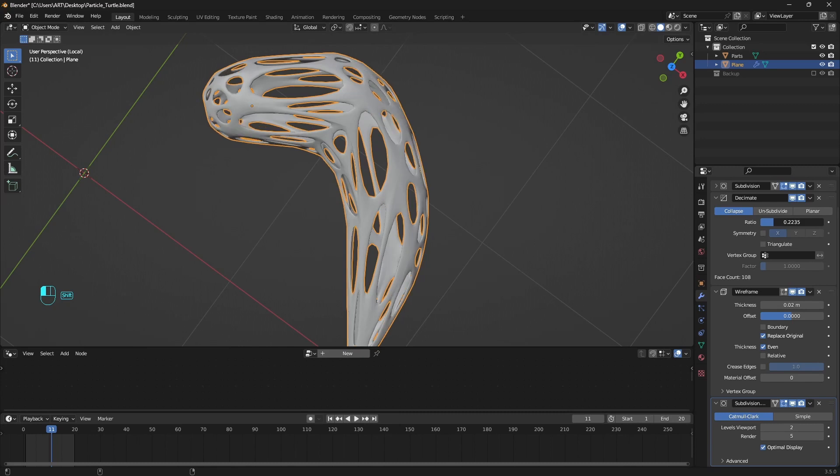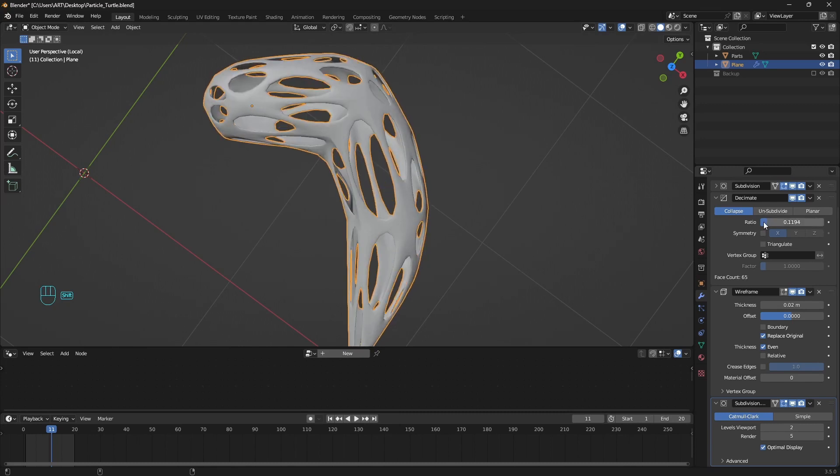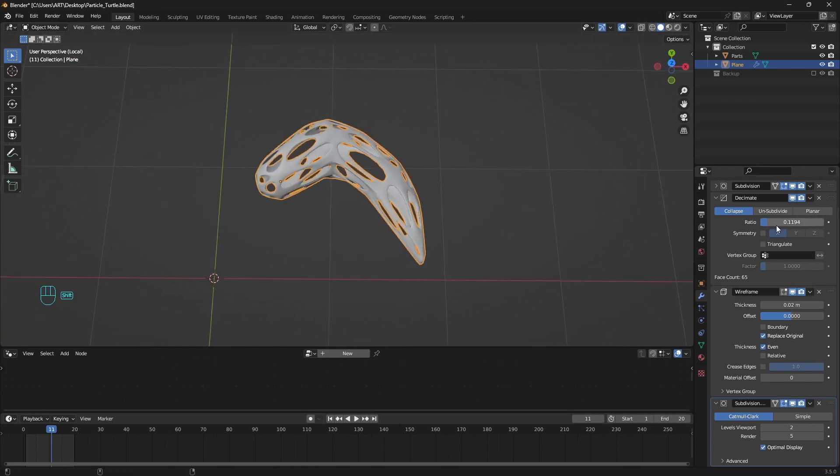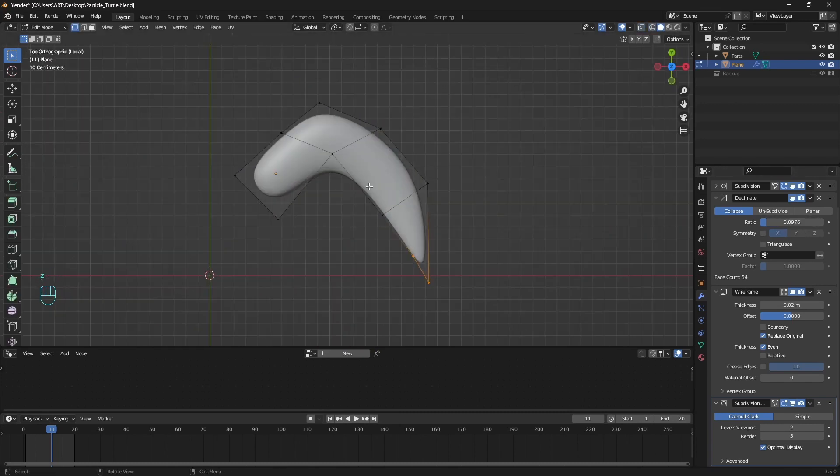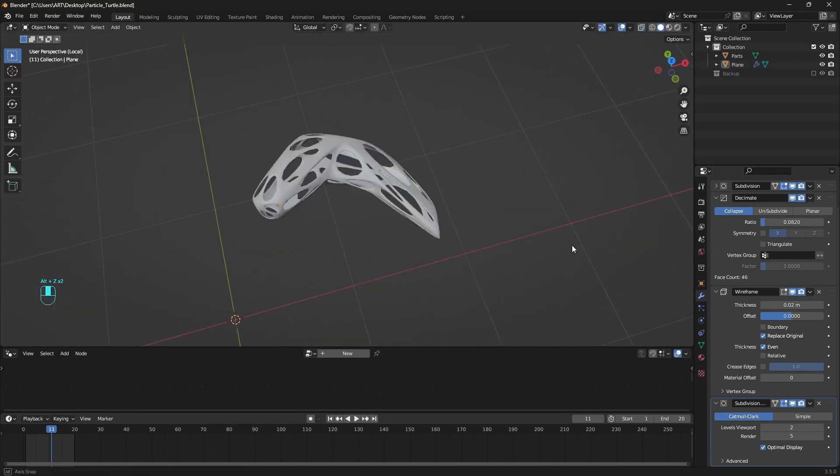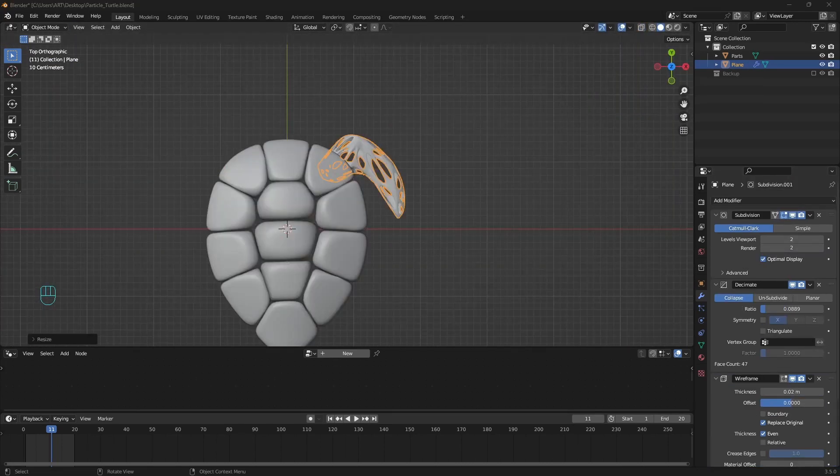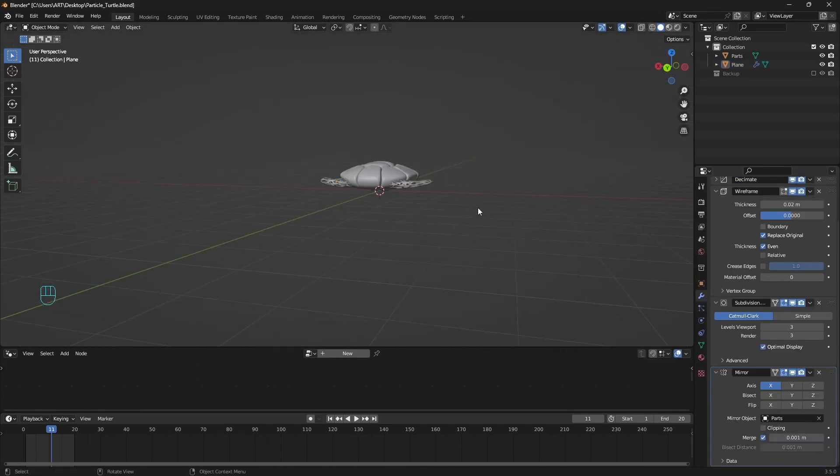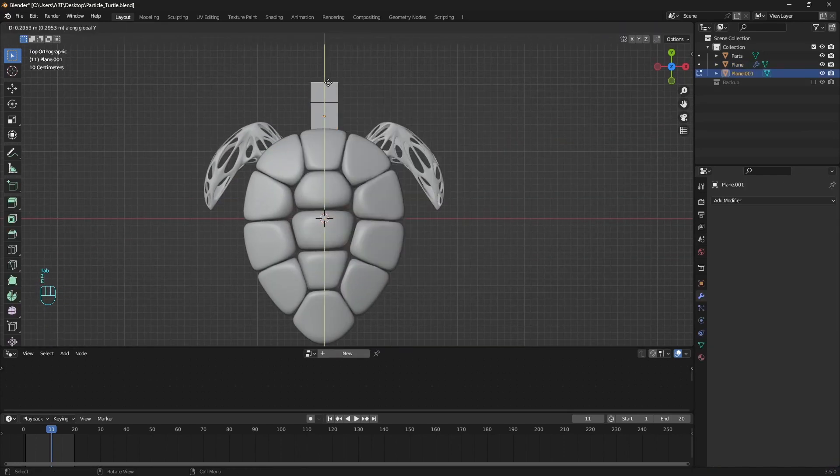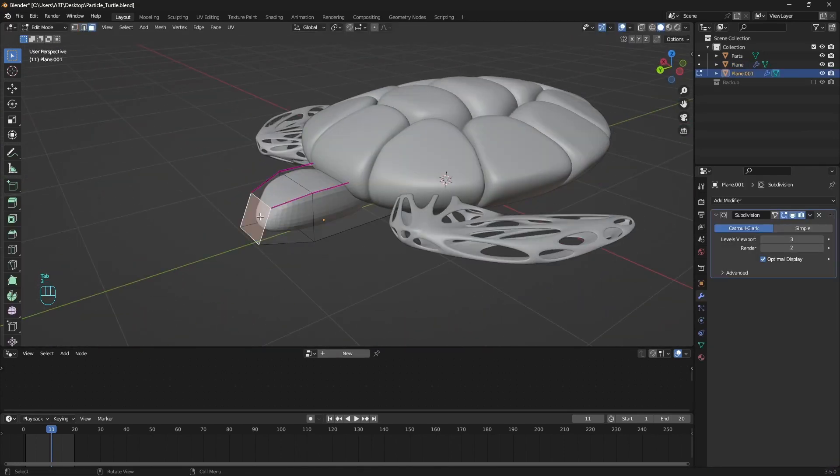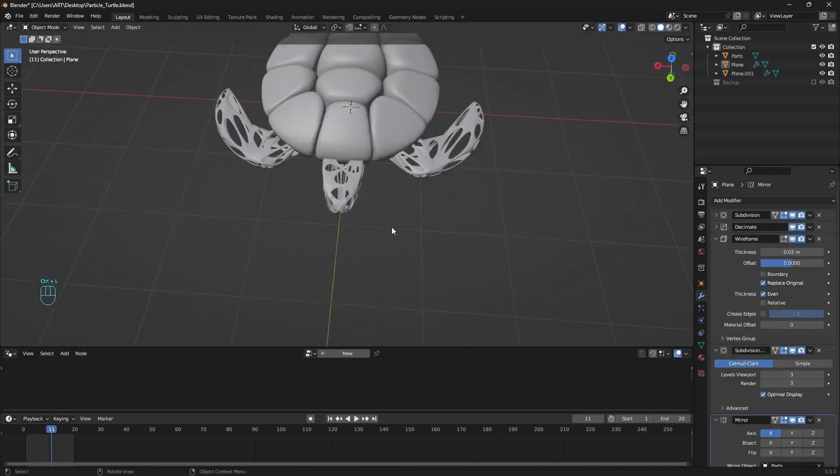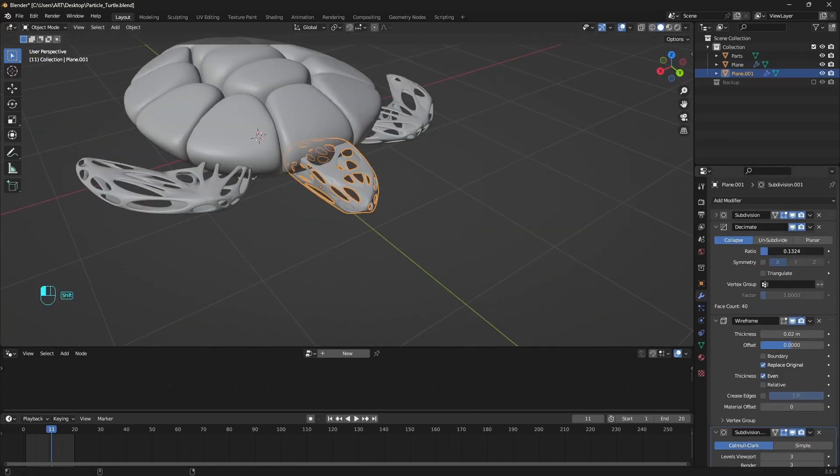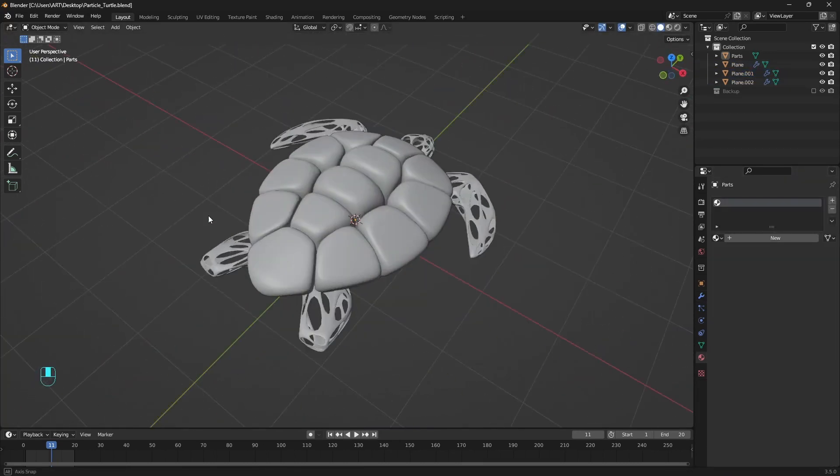Here we can play with the decimate to get different results. We can also tweak the mesh. And when we are happy with the result, add a mirror modifier. It's the same thing for the head and the back flippers. Model it, copy the modifiers, and we have this abstract turtle.